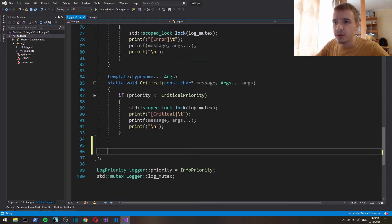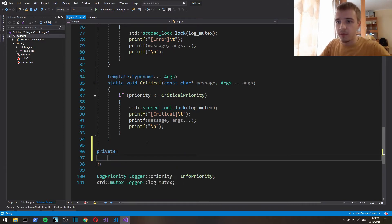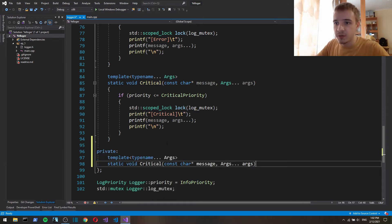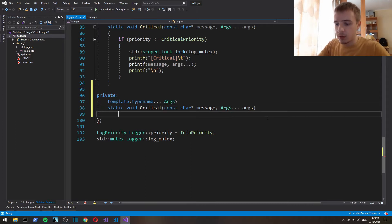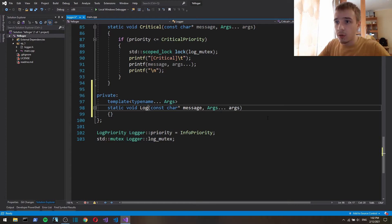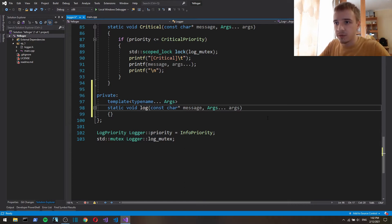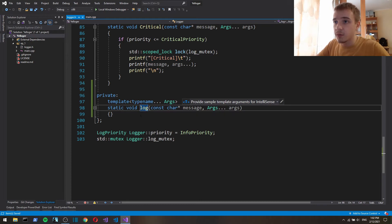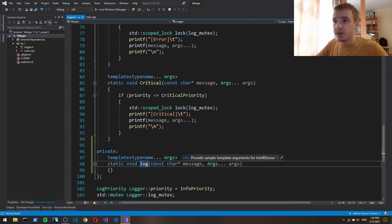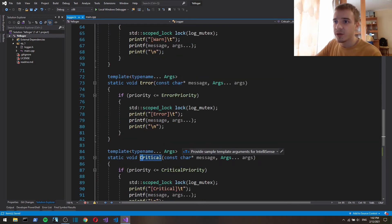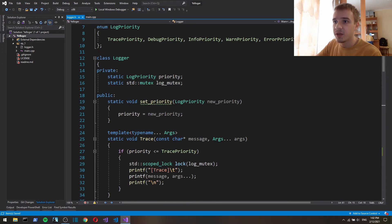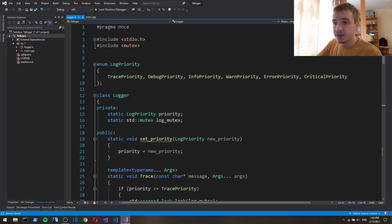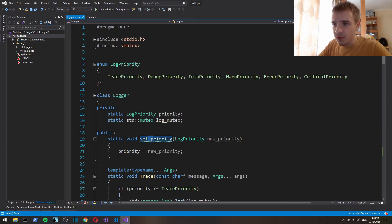First thing that I'm gonna do is make a separate function for it. So let's make a private function, private static function, we'll call it log or let's call it lowercase because here as you can see our logger API is uppercase, right?